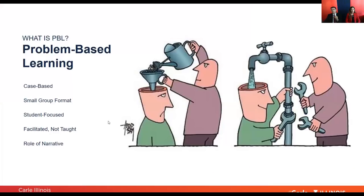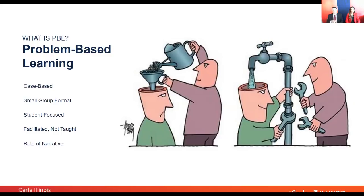This cartoon depicts very nicely the difference between a traditional approach on the left versus a problem-based learning or active learning environment. In the traditional approach, the faculty member is simply pouring information into the students — disseminating that knowledge regardless of whether the student is receptive. Whereas in a problem-based learning scenario, the instructor provides the tools for the student to bring that knowledge in, and the student regulates the flow of that information, having more control over the content they are actually digesting.